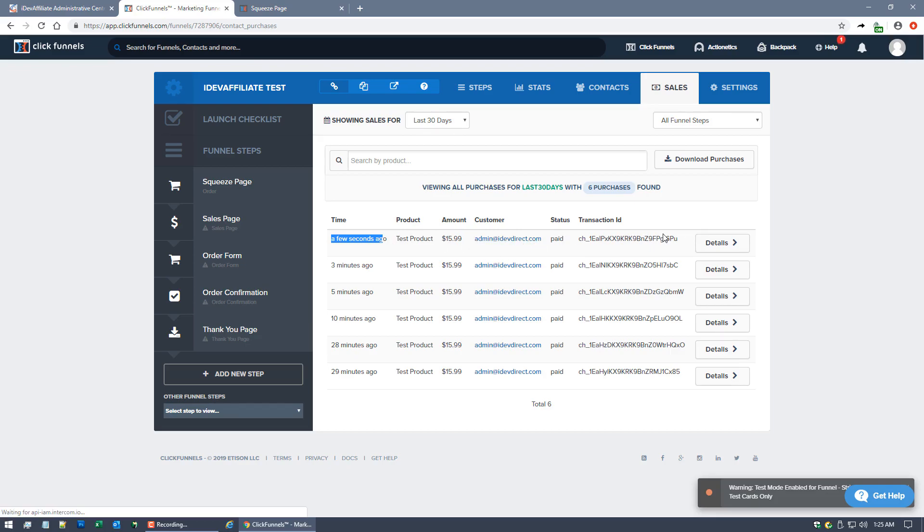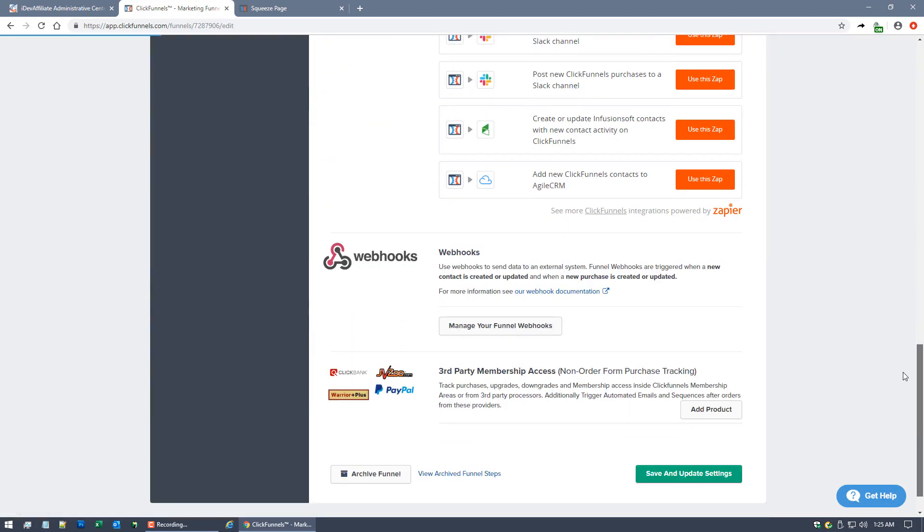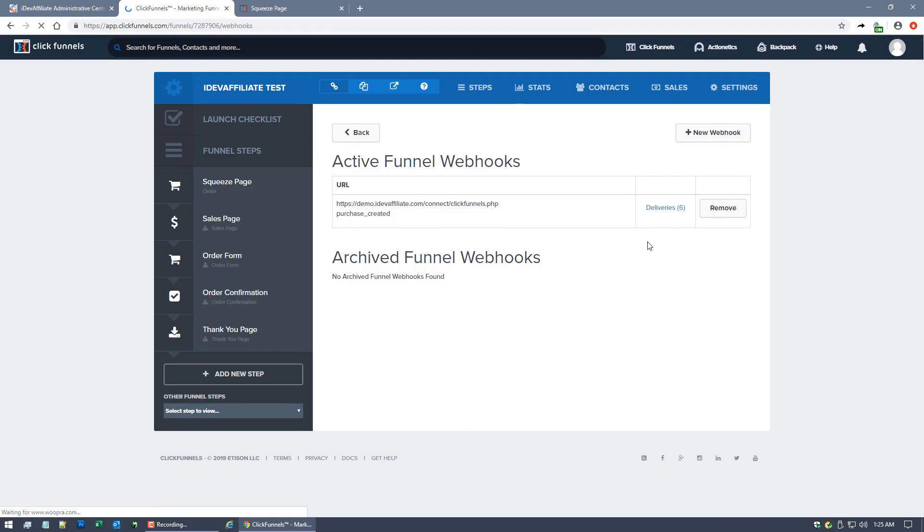If I go to Sales here, a few seconds ago, here's our sale that just went through. And then here's the key for the webhook. Remember we set a webhook and we said ClickFunnels is going to pass iDevAffiliate the sales data. Let's see exactly. There's a little log I want to show you. It's kind of a neat tool.